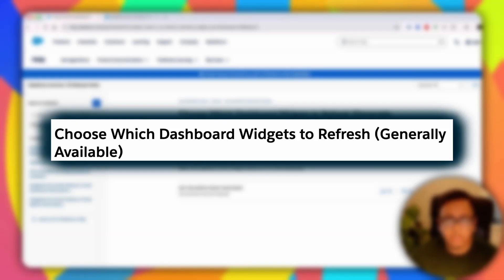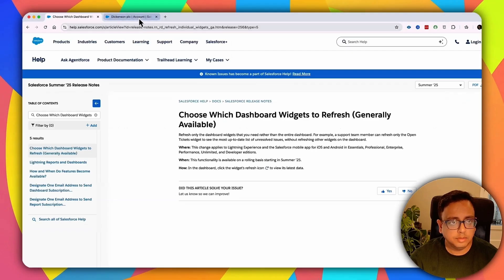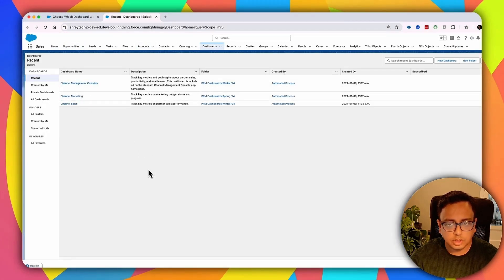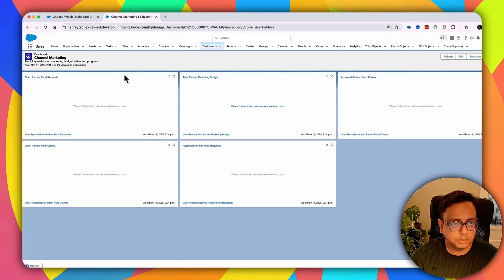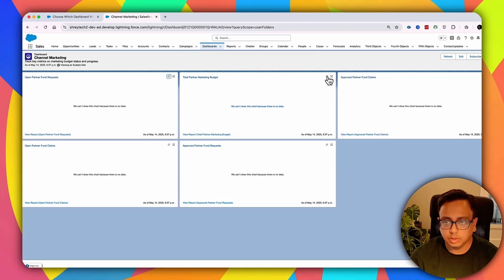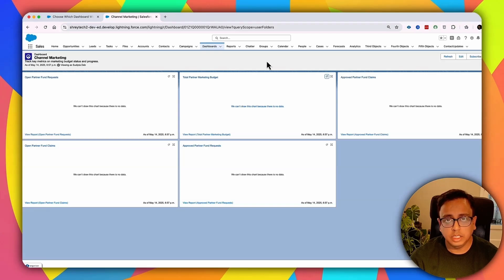After the Summer '25 release, instead of refreshing the entire dashboard, you can individually refresh each widget. If you open a dashboard, previously you could only refresh all widgets at once. Now you have the option to refresh an individual widget by clicking on it. You can do this only within a gap of 60 seconds between refreshes.